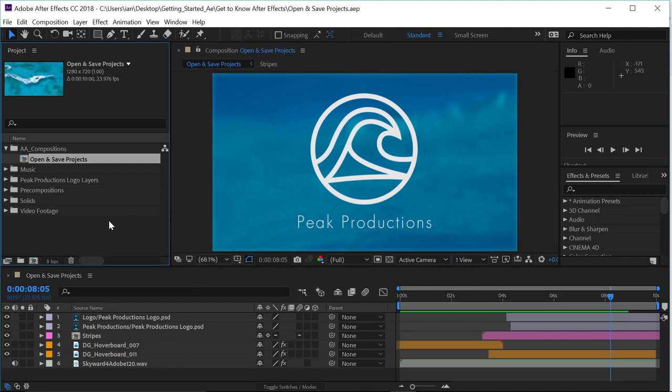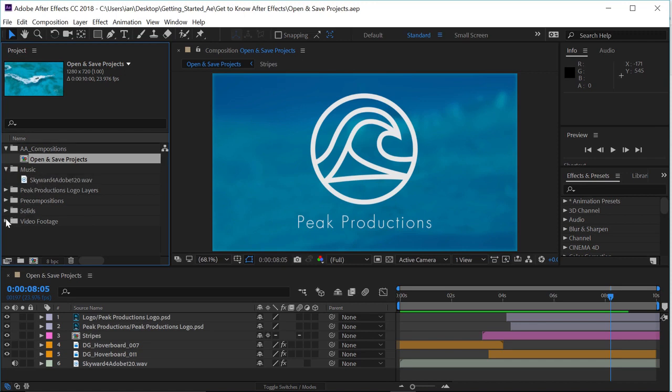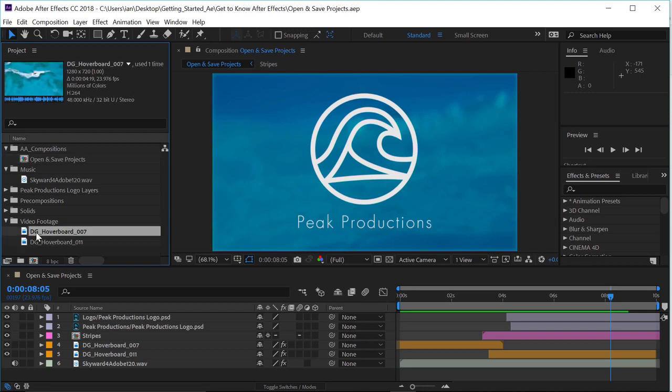In the project panel, if we look, you'll notice I've already created a bunch of folders and organized several different elements, like I have a music file here. If we go down to the bottom, I have video footage. If you click on any one of these files, you'll get information at the top of the project panel showing you a little bit about that file.